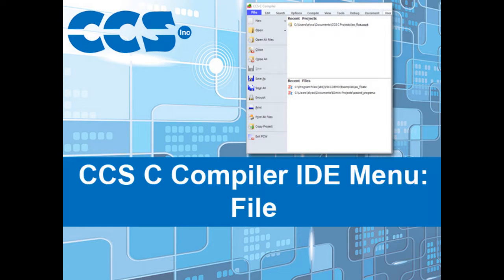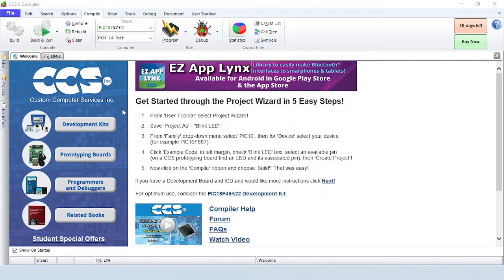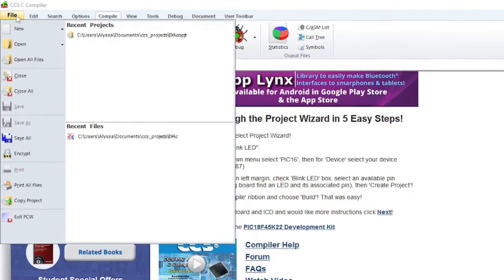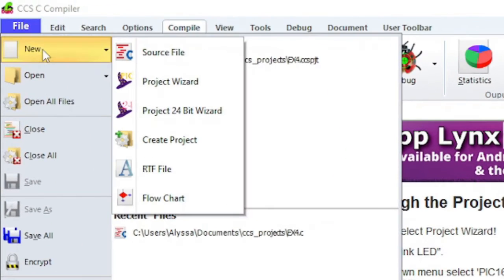In this video, we're going to take a closer look at the items under the file menu. To create a new file or project, click on File, New, and then choose one of the options that appears.